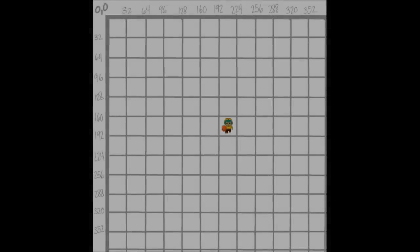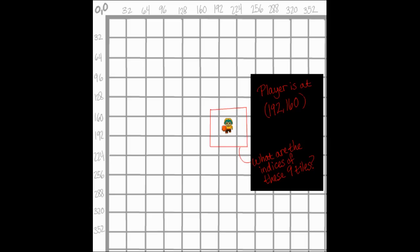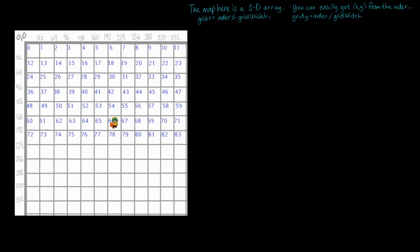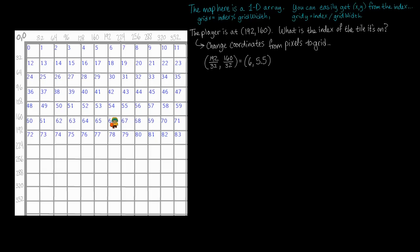Say we have a player at some point on the map. The map is a 1D array rather than a 2D one because it's pretty much the same thing, and you can use modulus and division to find a grid's XY position. The player's coordinates are at 192, 160 in pixels, and we want to find the indices of the tile it's standing on and the 8 surrounding tiles, just as a good region to check for collision. Since the coordinates are in pixels, we want to find the closest tile XY coordinates. We do this by dividing the player's X and Y coordinates by 32, which is the dimensions of my tiles for this map.